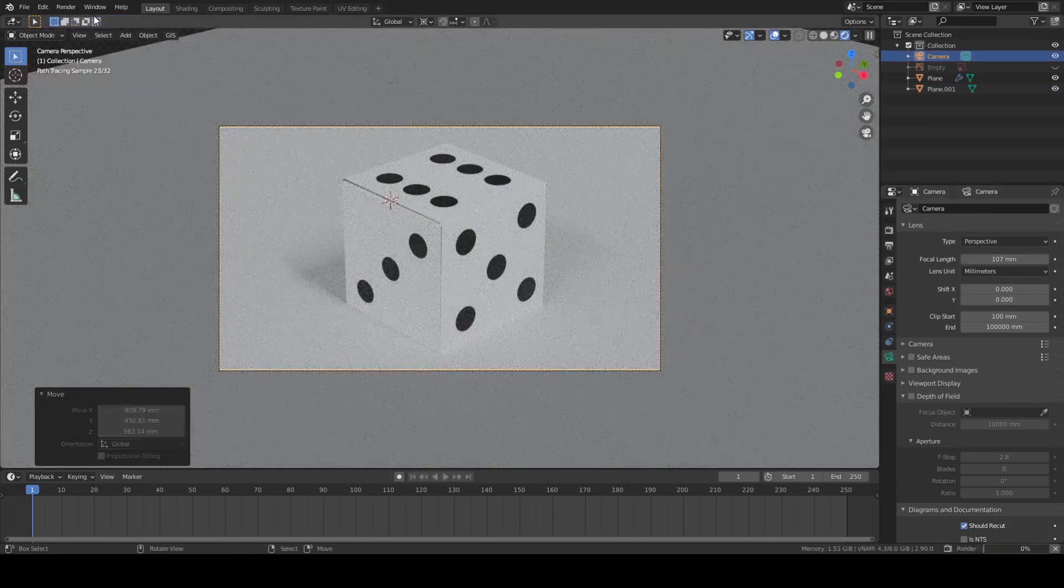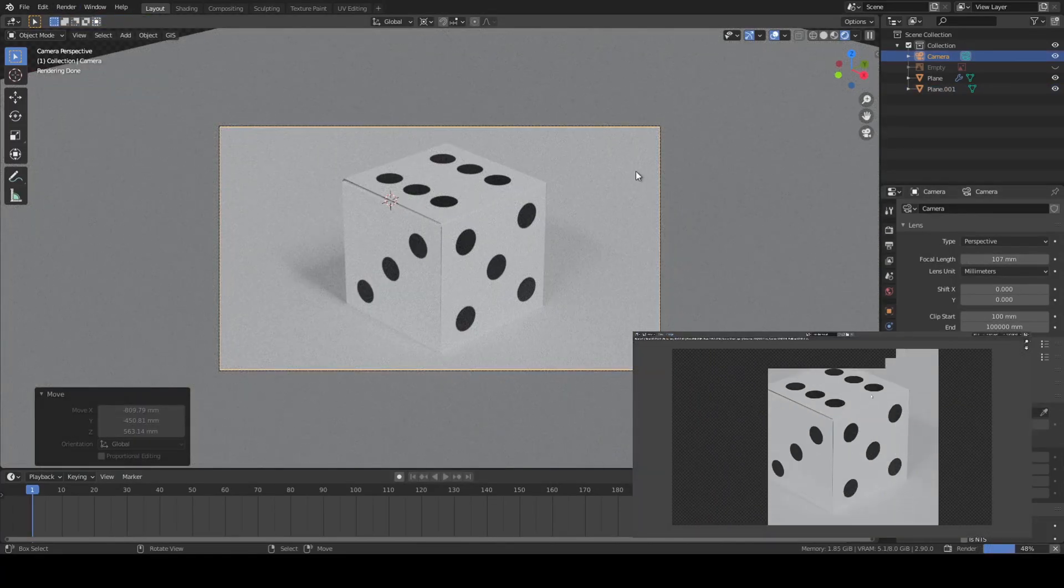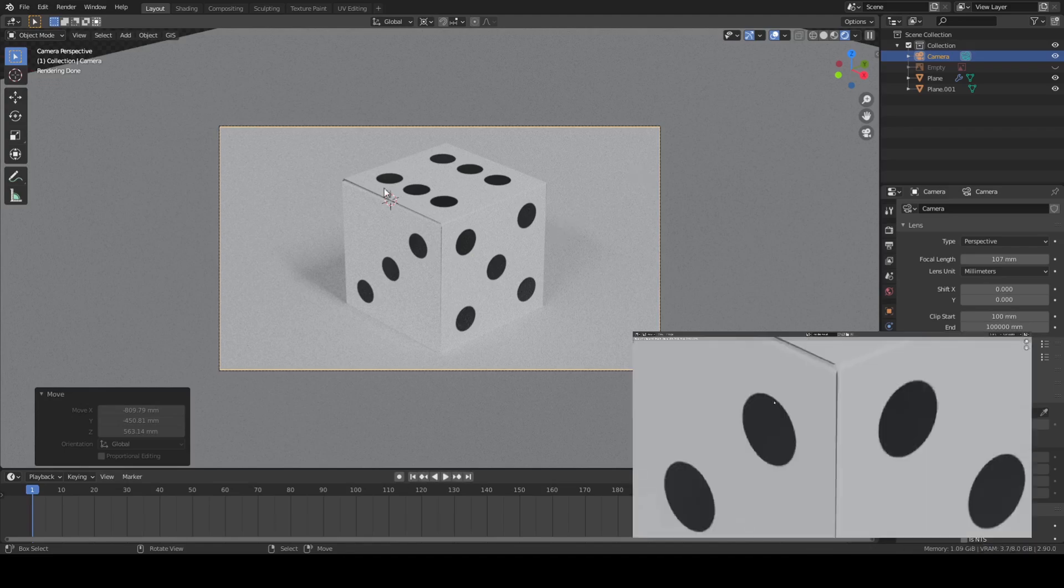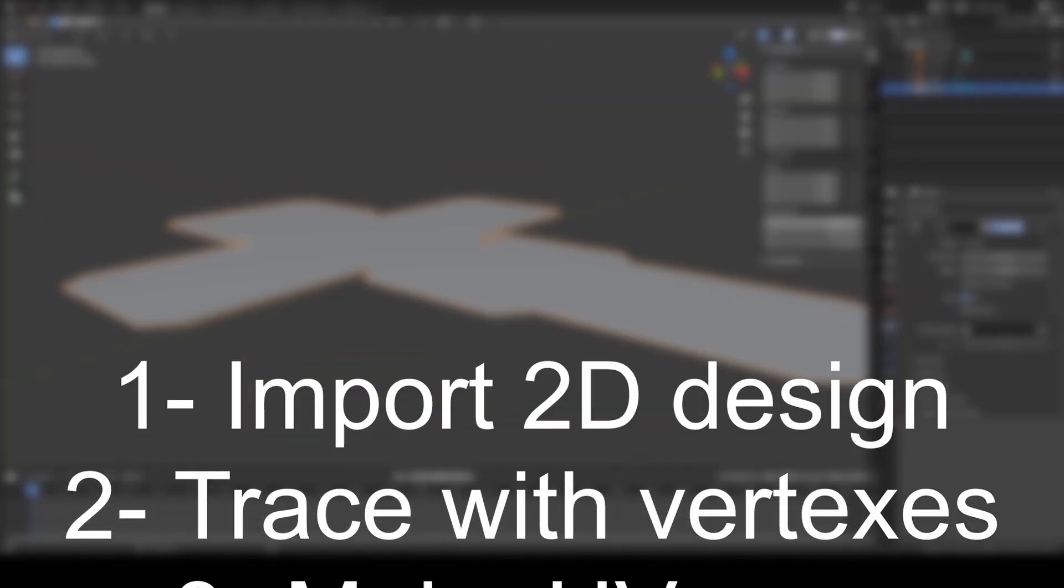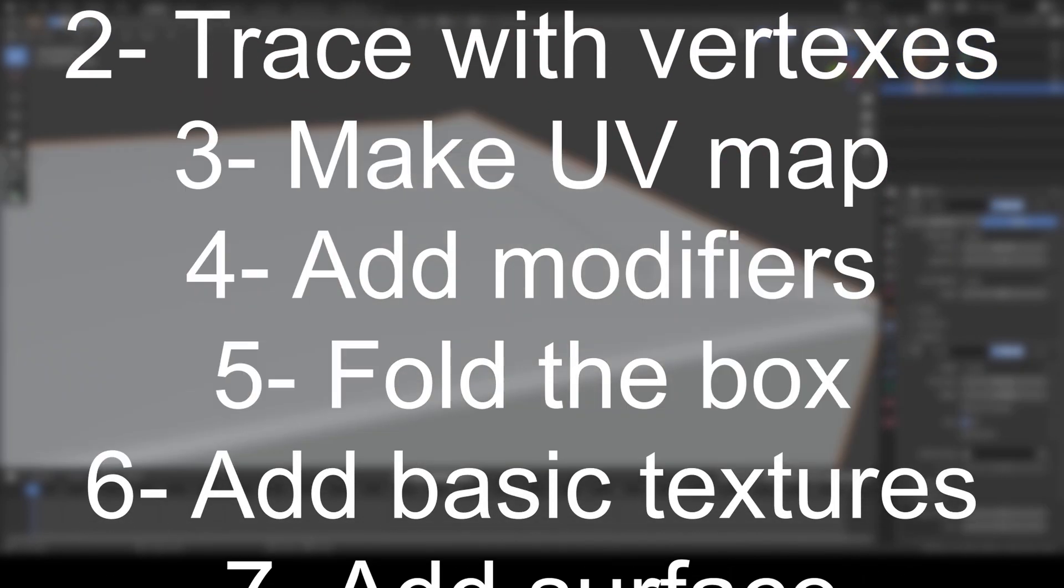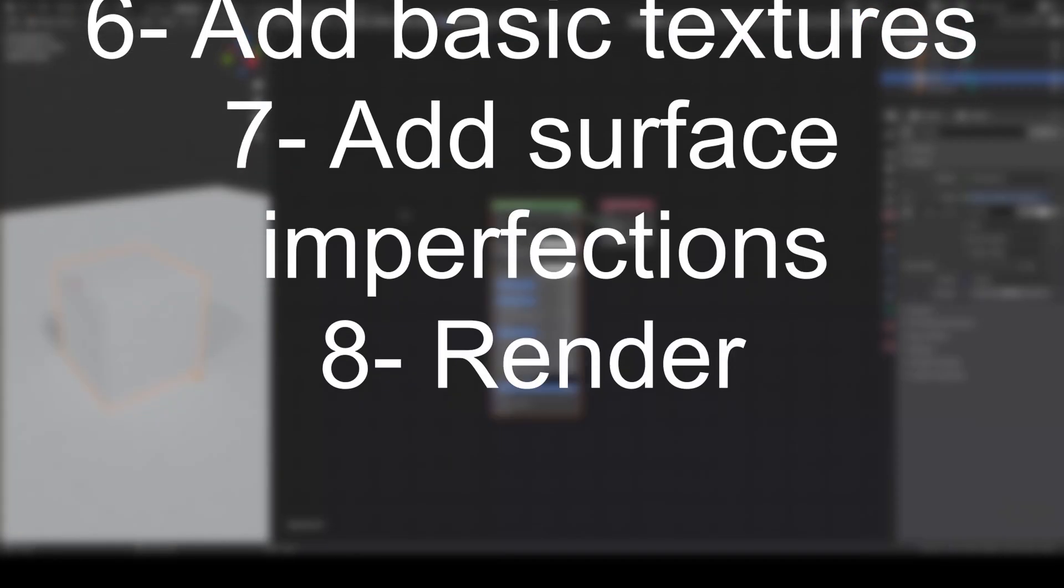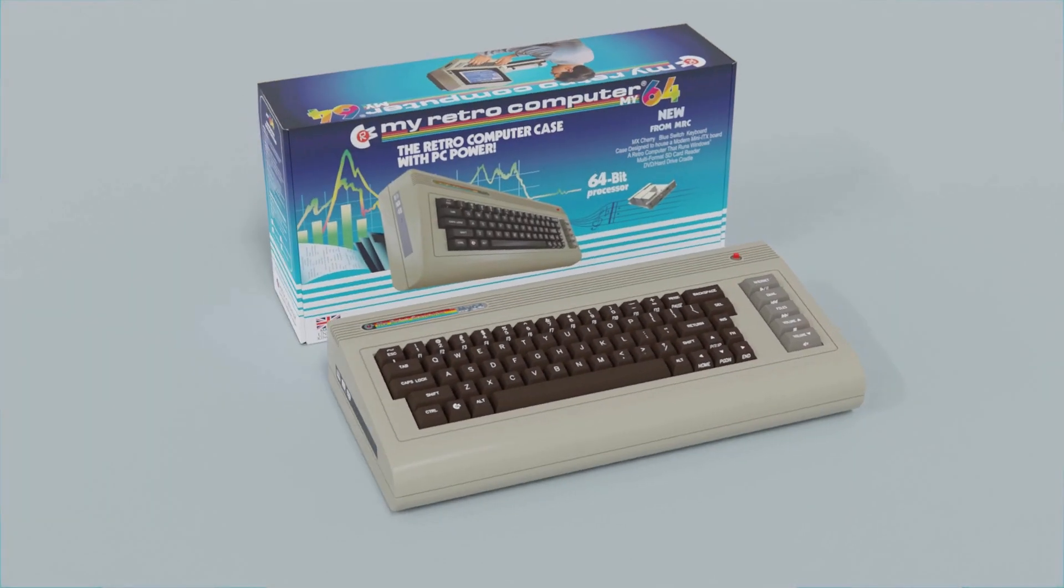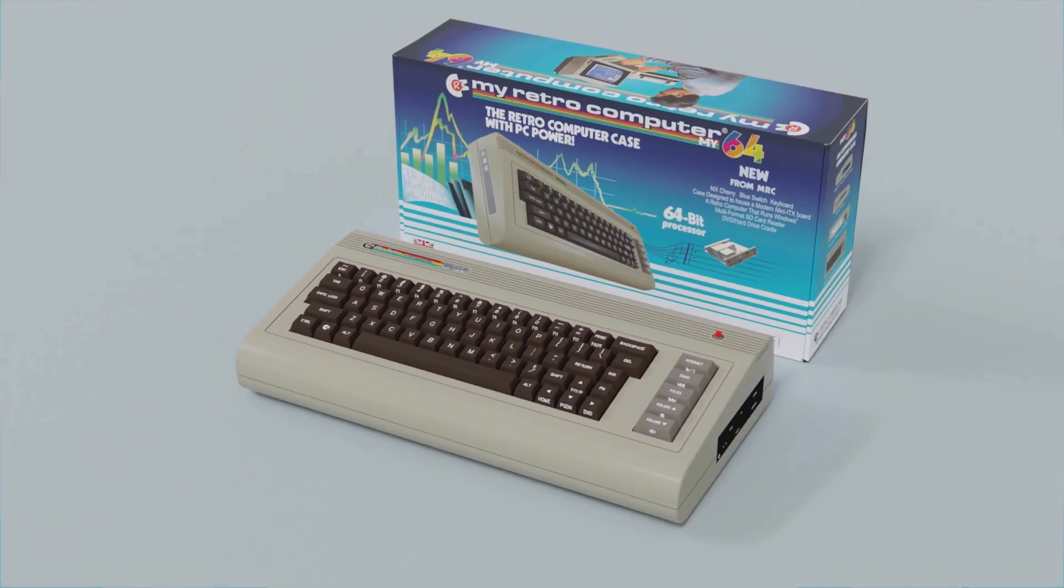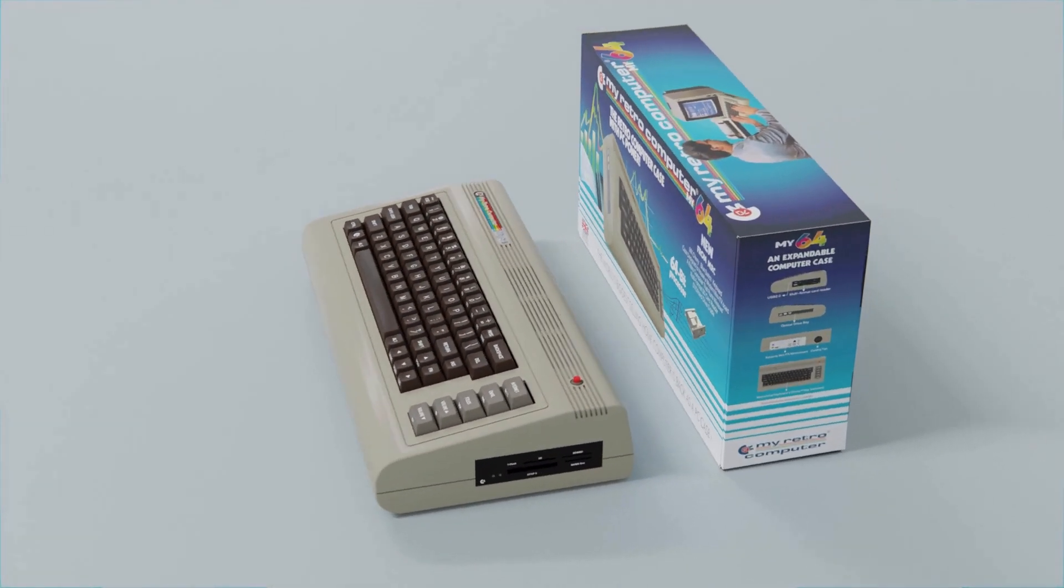You should now have a super realistic cardboard box and now you know the basics of how to turn a 2D box design into a 3D model. This method is great because the process can be used for pretty much any design, but for more complex designs there are several ways to improve and speed up the process. I'm going to go over the ones I found whilst doing the box for My Retro Computer.